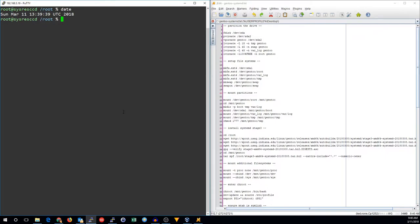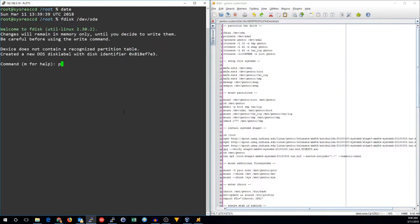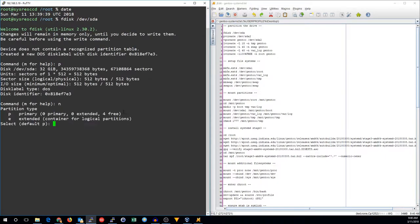We are booted up into the SystemRescue CD in a blank virtual machine. The first thing we're going to do is partition the first hard drive.